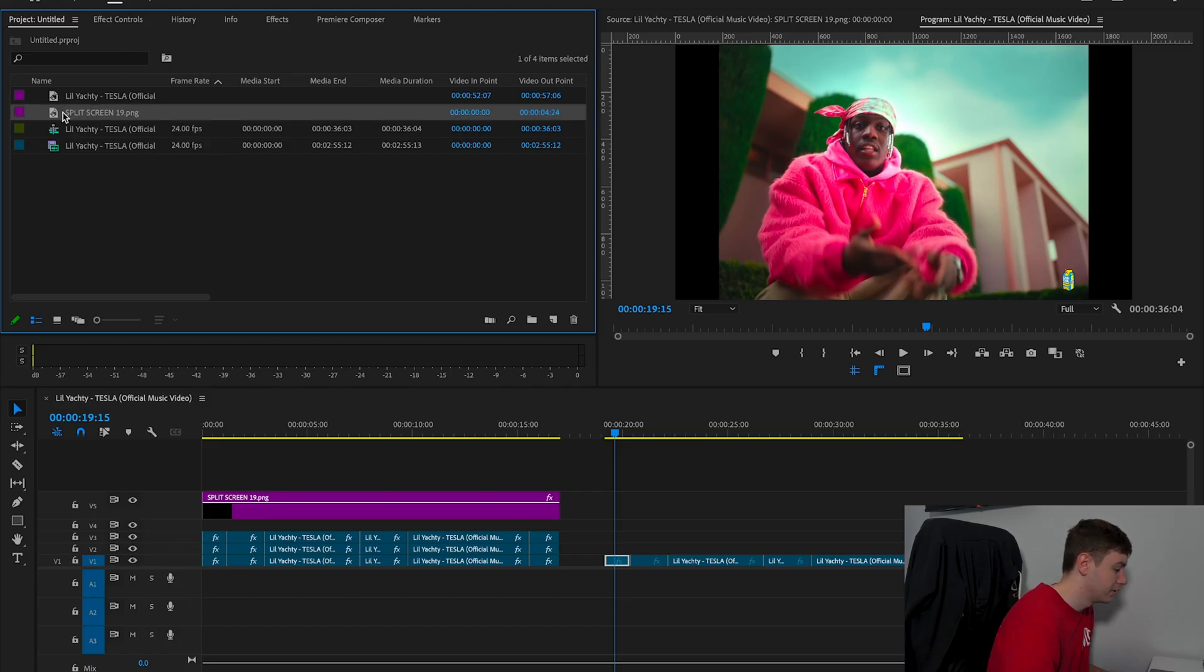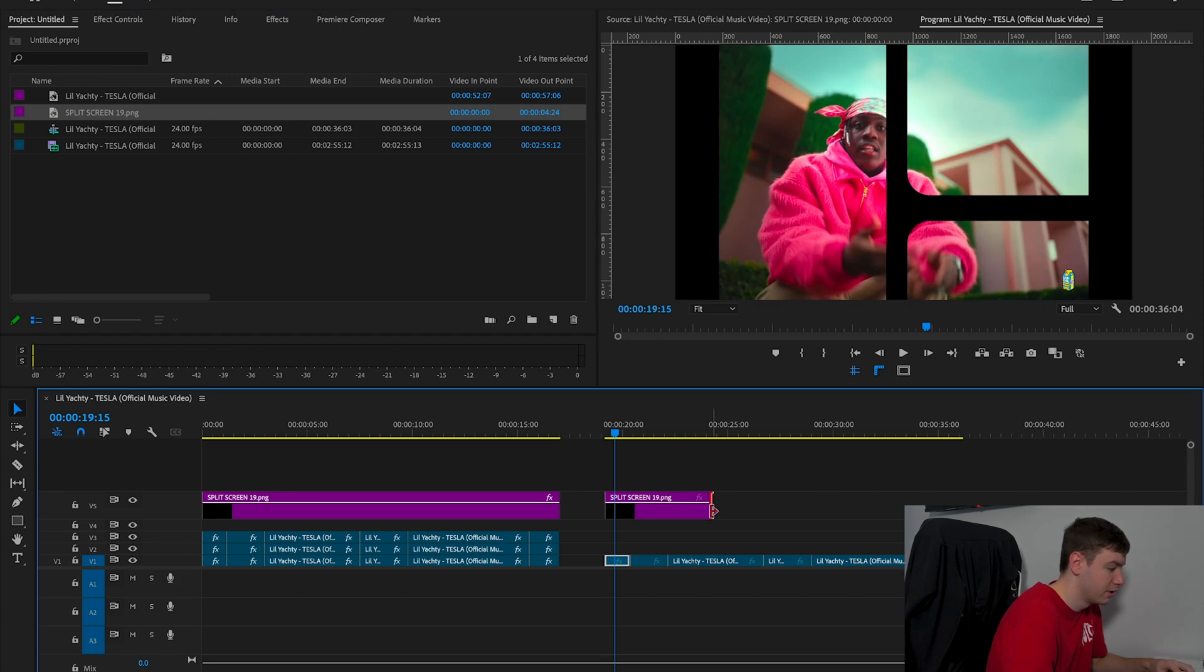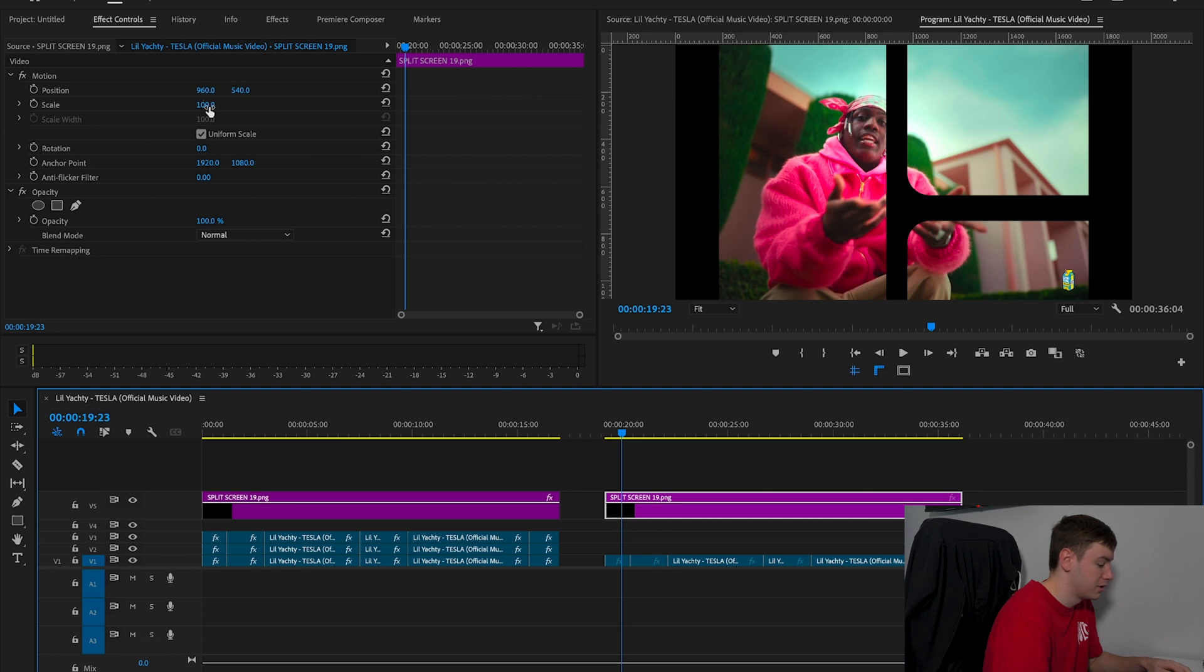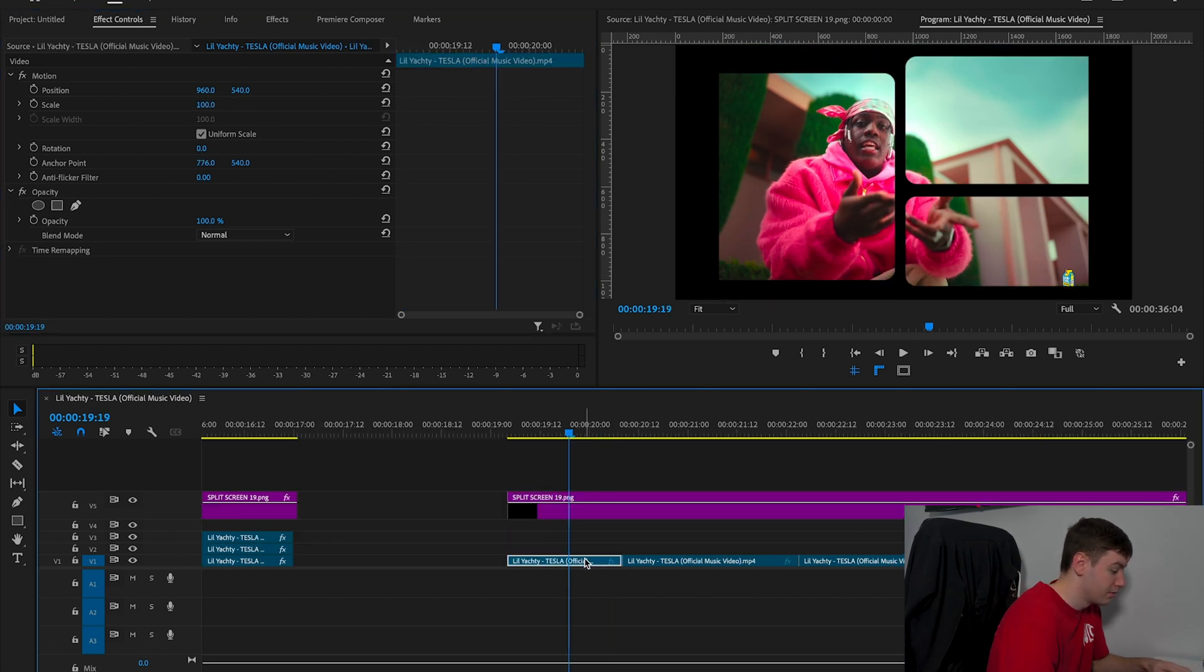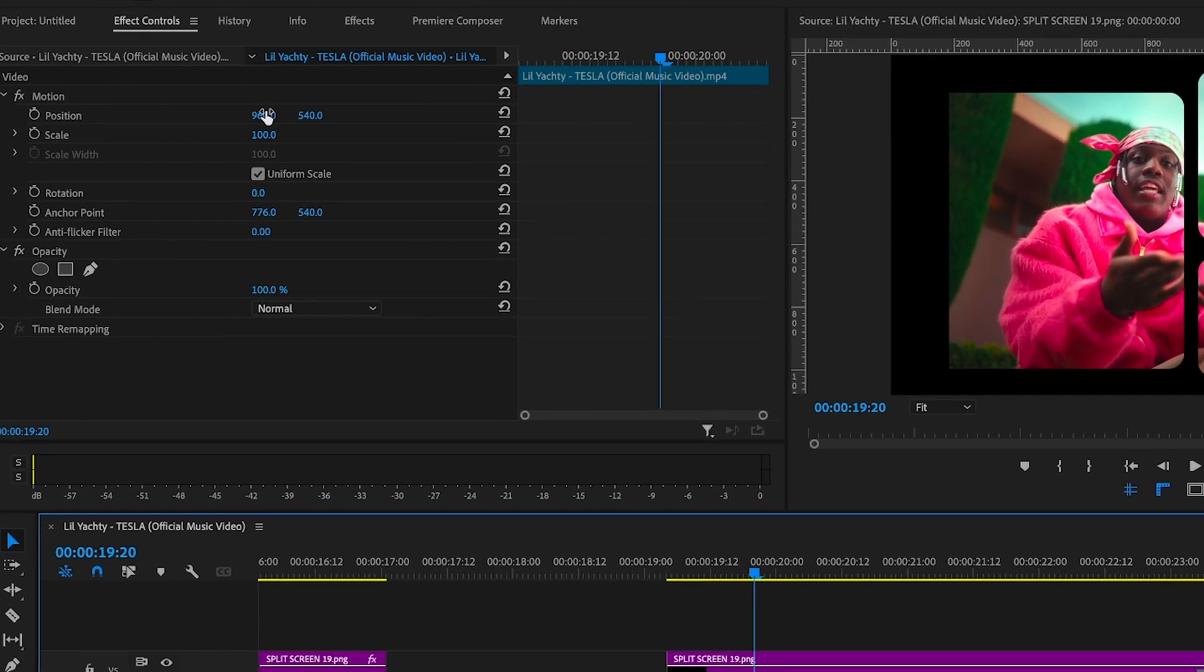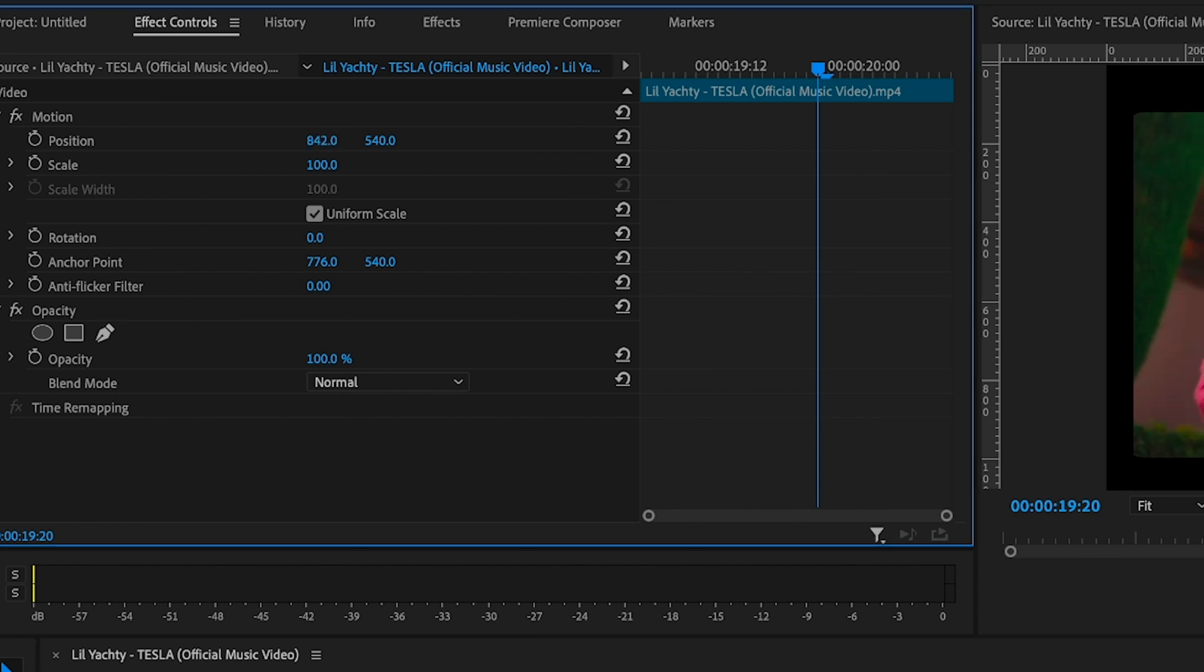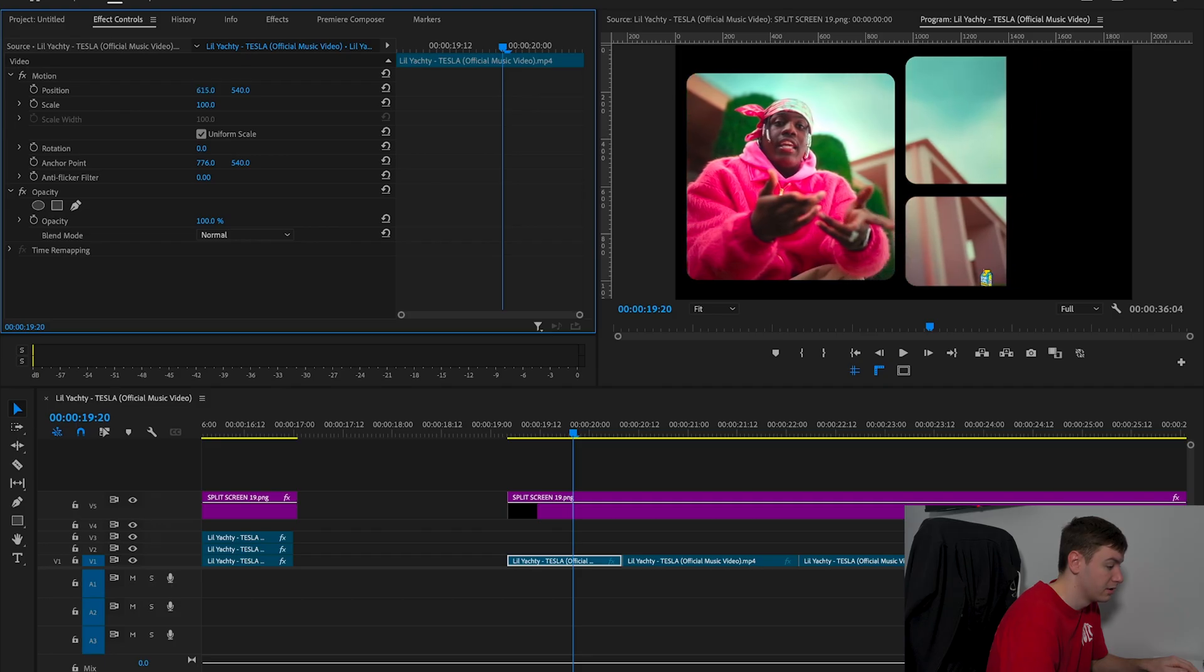We're going to go with split screen number 19 and drag that onto our timeline. The split screen effects are all in 4K. This music video is shot in 1080, so we're going to resize that to 50% to match. On our first clip, we want to resize this. We're going to come over to Effect Controls, Position and Scale, and then resize this.